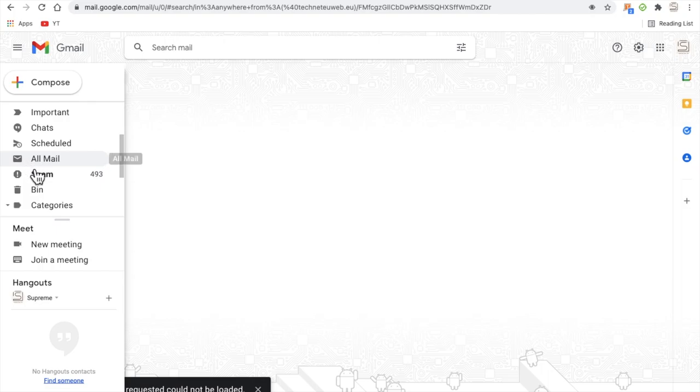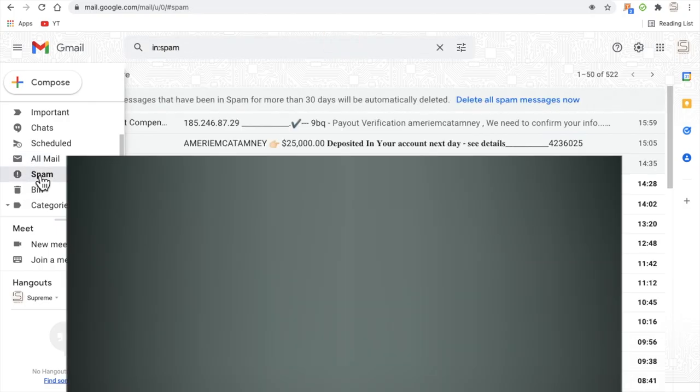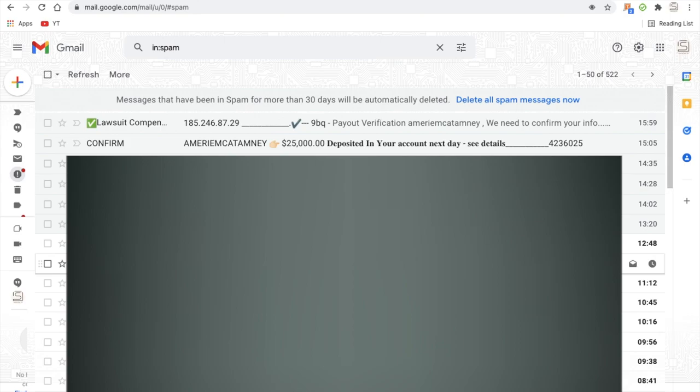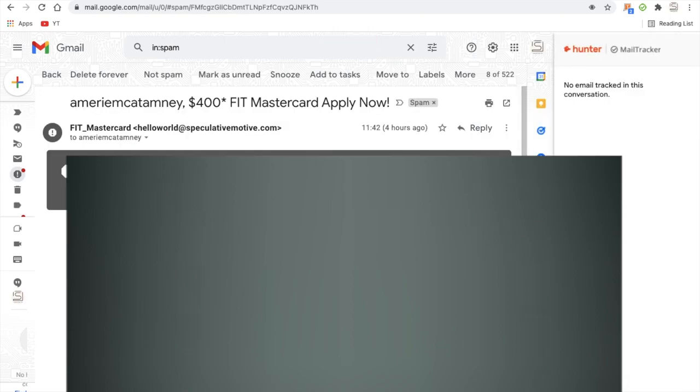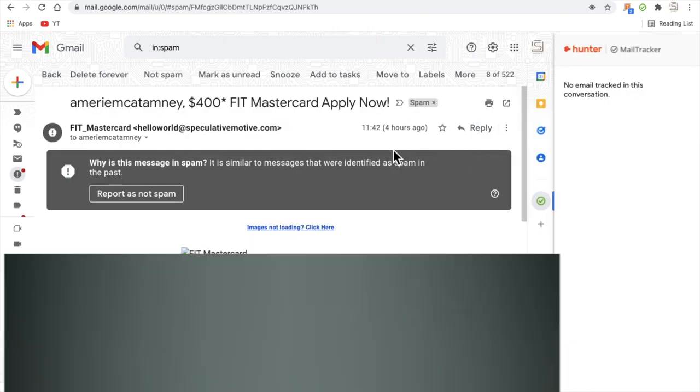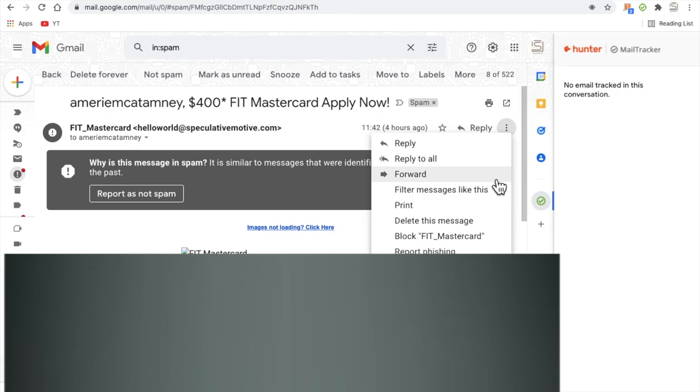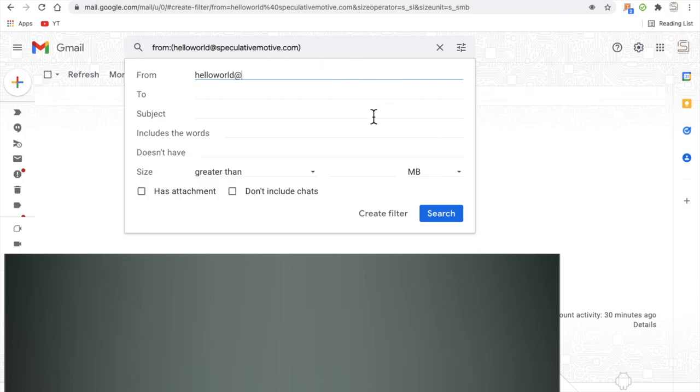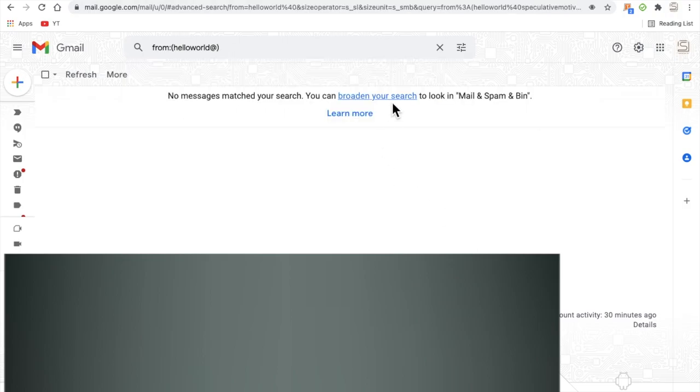Now that can be a long winded way of trying to sort out this issue, but what I found is by finding a unique search term like this one, if we hit the three dots in the top right hand corner and hit filter messages like this.